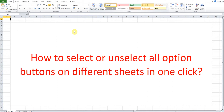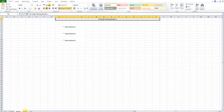Hi, this is Askin. Today I would like to share how to select or unselect all option buttons on different sheets in one click. We have two worksheets here with one option button each.